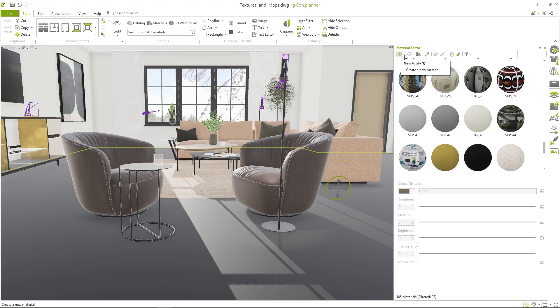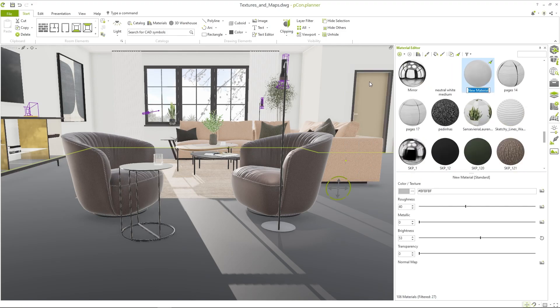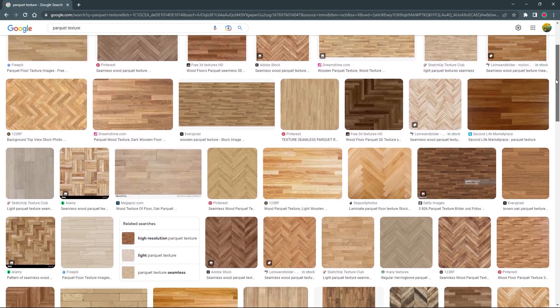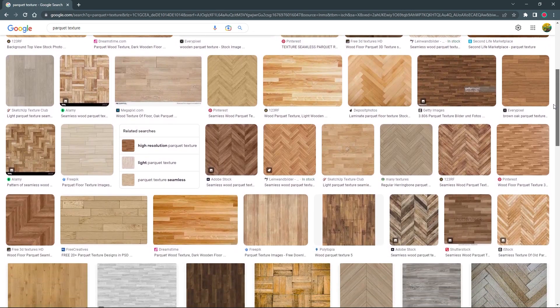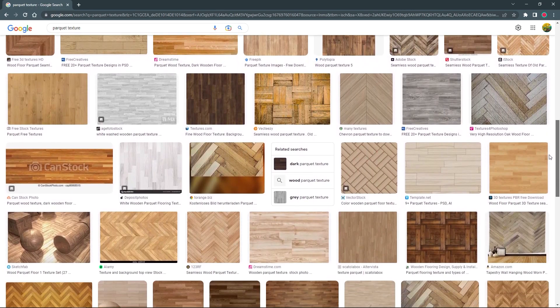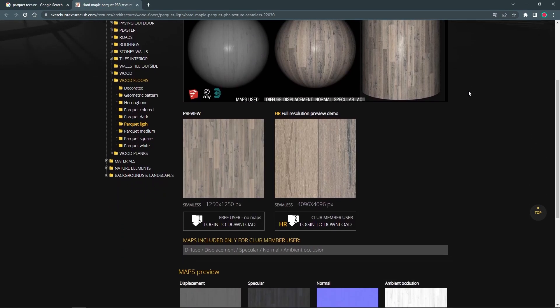If you already know what kind of material you want to create, you can also use the small arrow to make a preselection, such as a wooden parquet. To create a proper base for the material it is important to use high resolution images as textures. You can find them on many places on the internet.